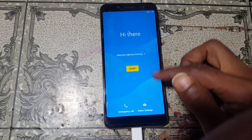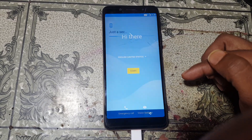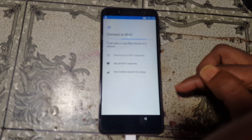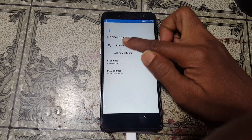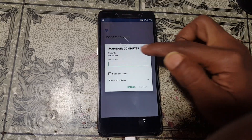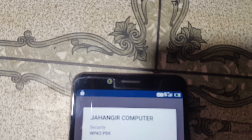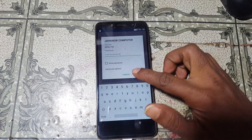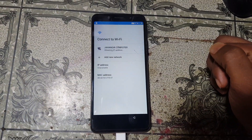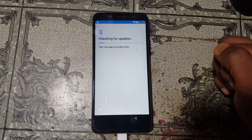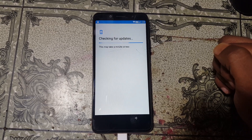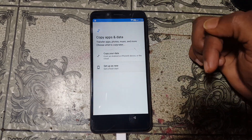First of all, click on Start and just connect to a Wi-Fi network. Okay, just connect. And click Setup as New.